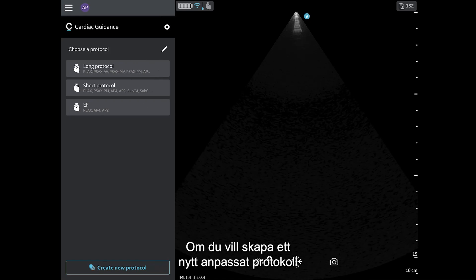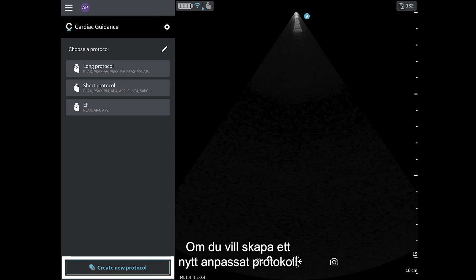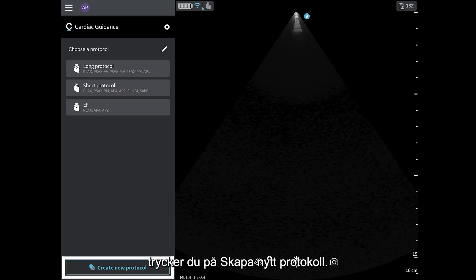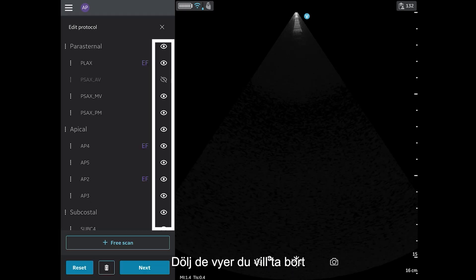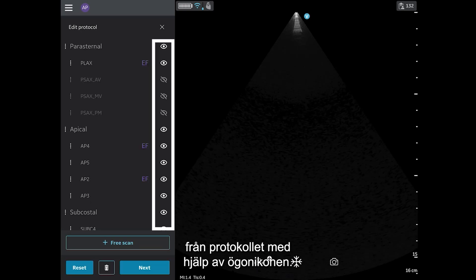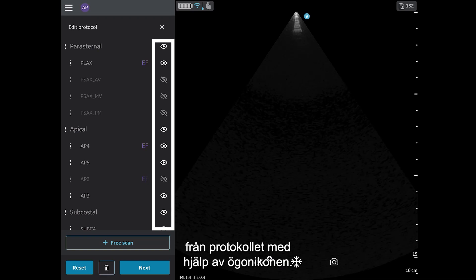If you would like to create a new custom protocol, tap Create New Protocol. Use the eye icon to hide any views you would like to remove from your protocol.